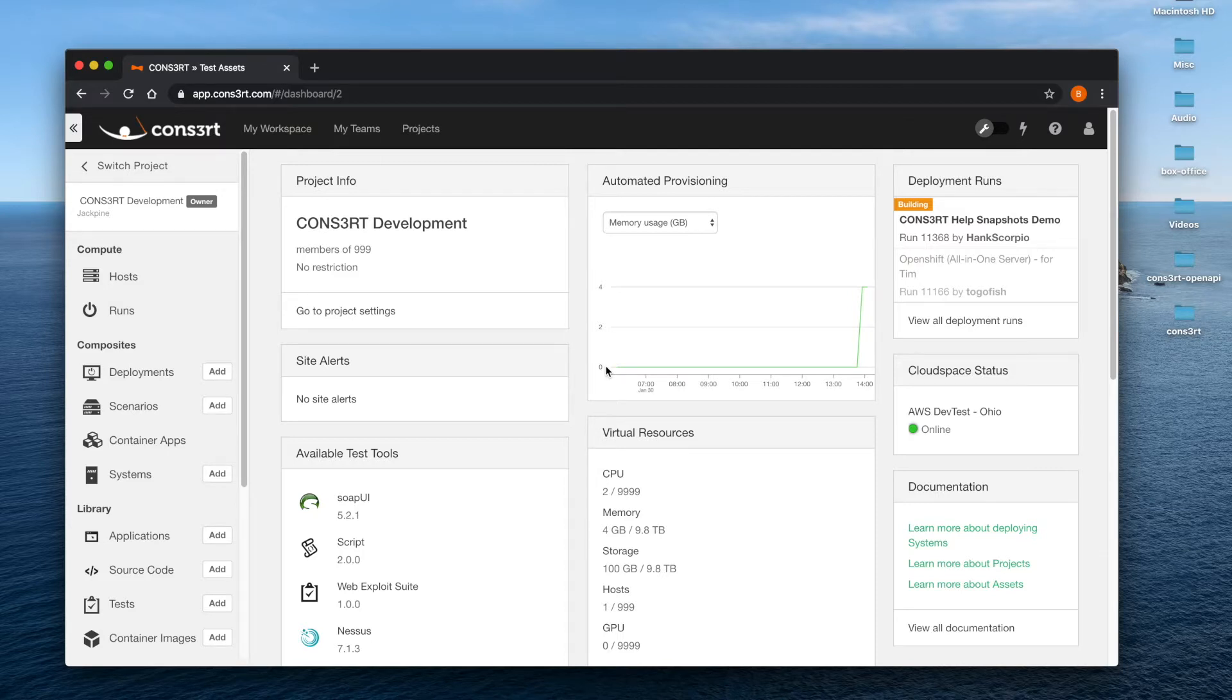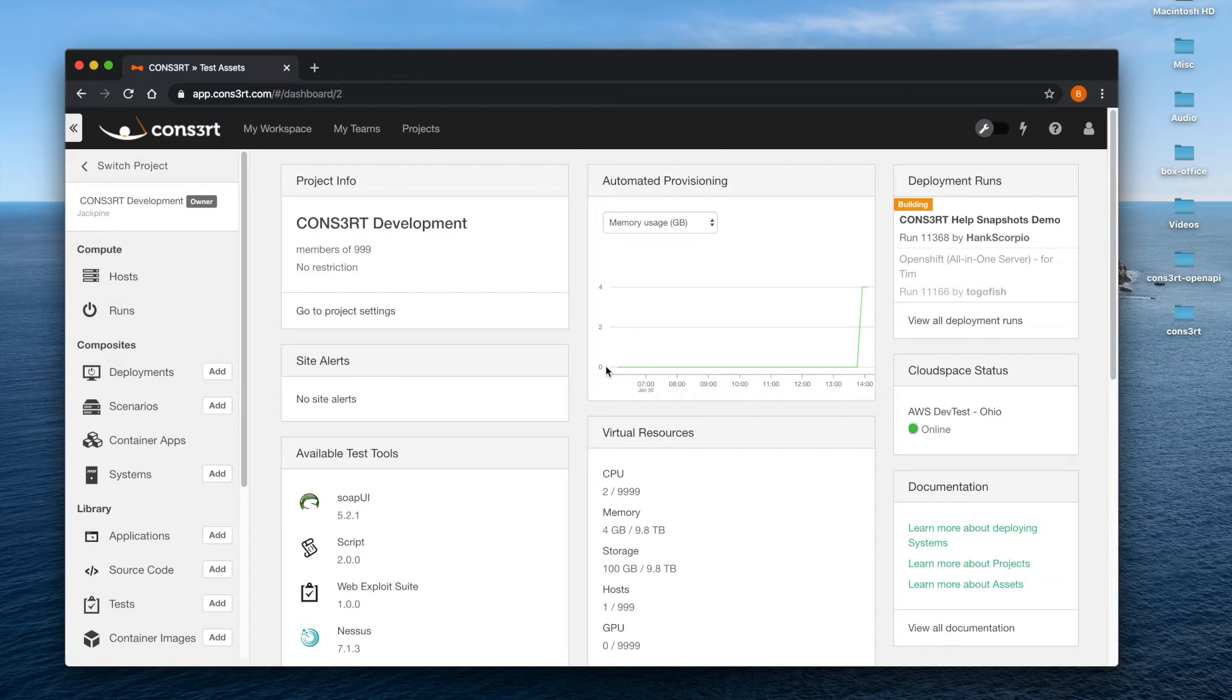Bear in mind that assets cannot be deployed into a cloud space that does not support that data impact level or higher. Moreover, only cloud space administrators can set the data impact level.